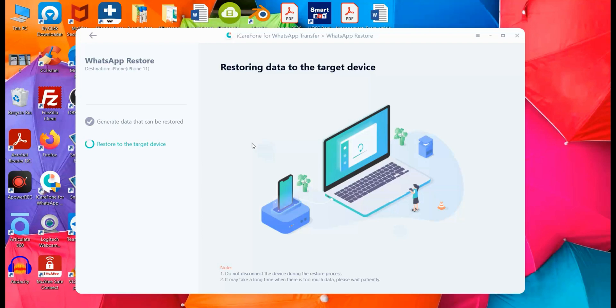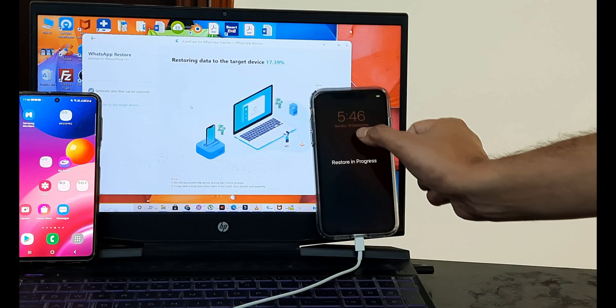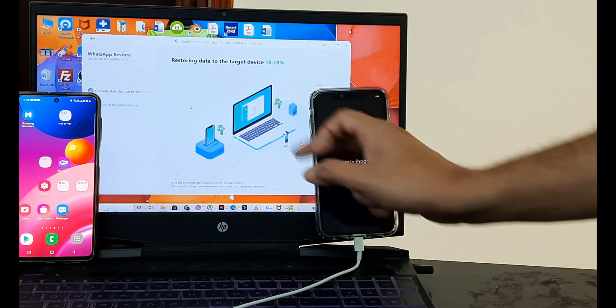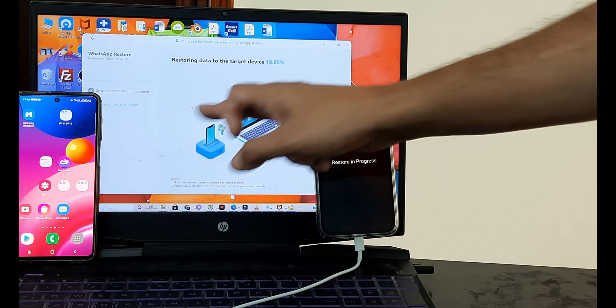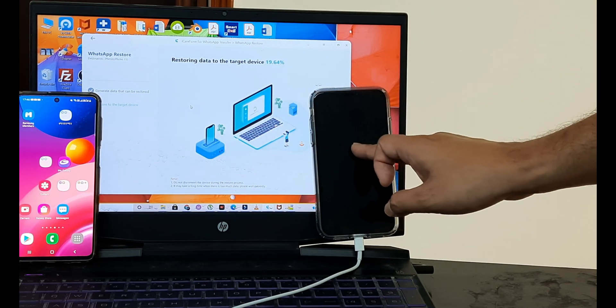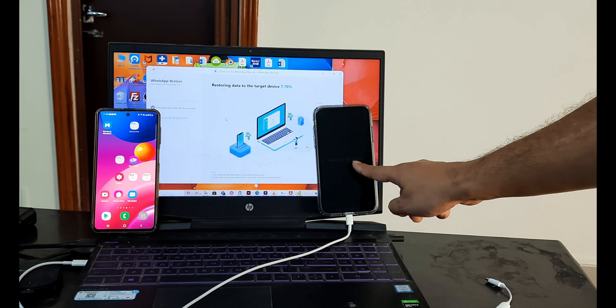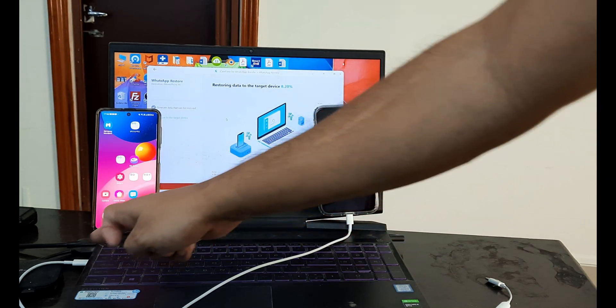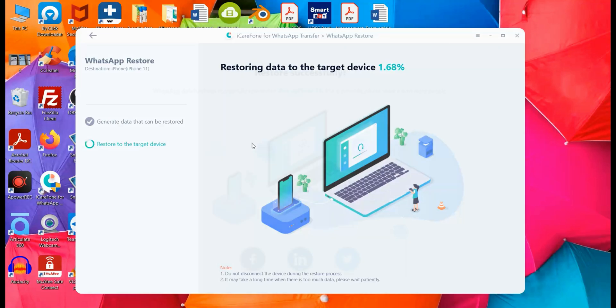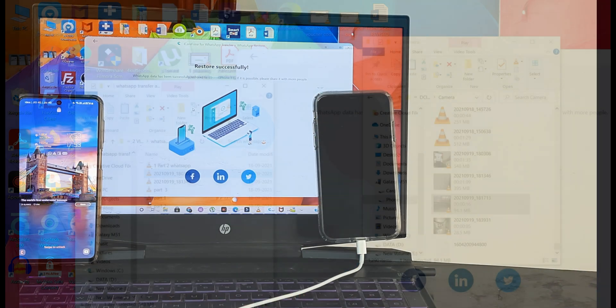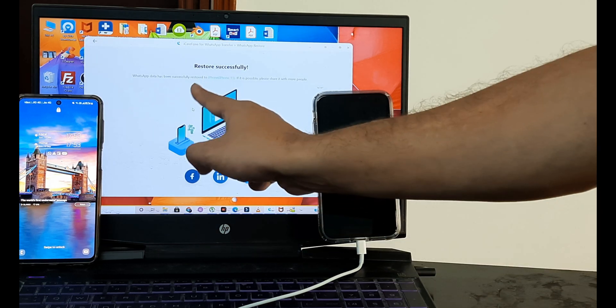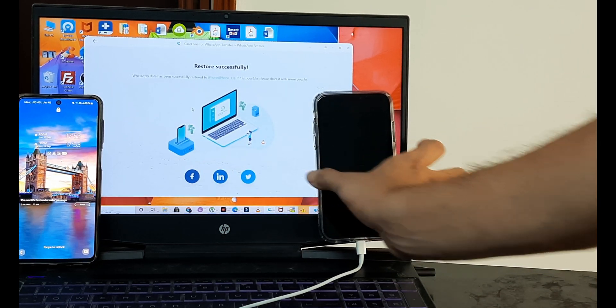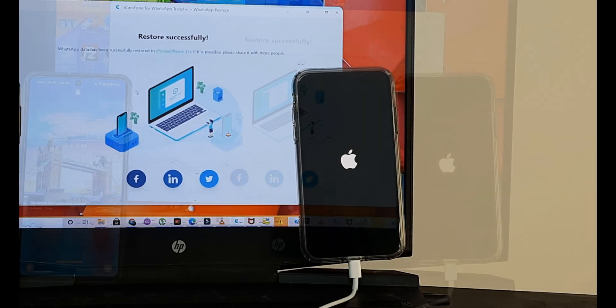You can see the process would now start of restoring to the target device. So from the Android onto the iPhone 11, the restoration is now in progress. And you can see it's presently 18.42% complete. So the restoration of the WhatsApp that's been taken is now getting transferred and being restored to the iPhone 11. So while this happens, just a word of caution that you don't remove this cable. So at no point of time, it should get disconnected. So here it shows that the restoration is successful.